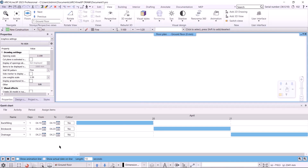The animation bar consists of several parts. By default, three rows are created for each new project, which can be modified, deleted, or additional rows can be added. The rows represent activities and are already named: backfilling, brickwork, and drainage.